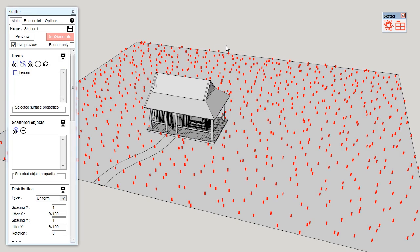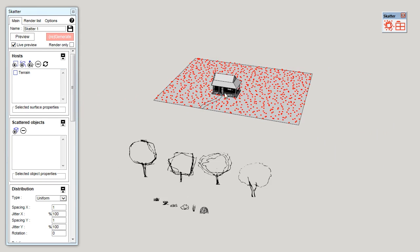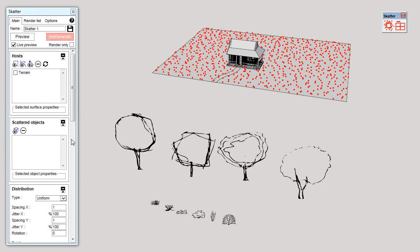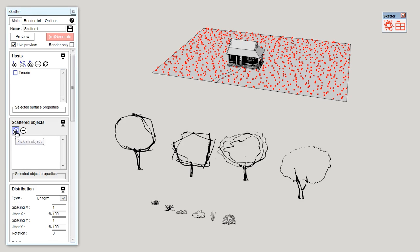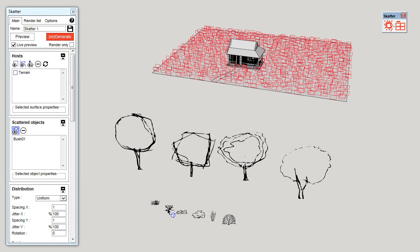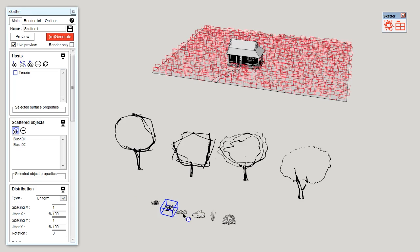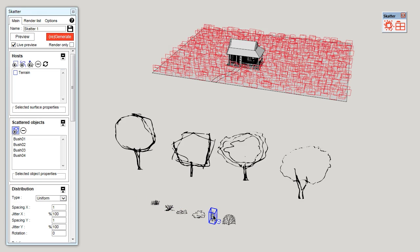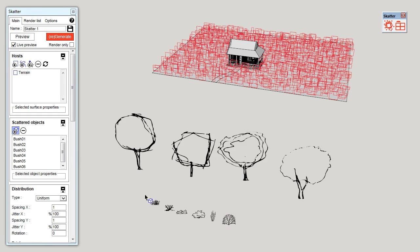Now, in the viewport, you can see a first preview of what the scattering will look like. Next, we are going to pick the scattered objects. In this second rollout, click on the first icon, then pick the objects you want to scatter. There you can see the preview has been updated.